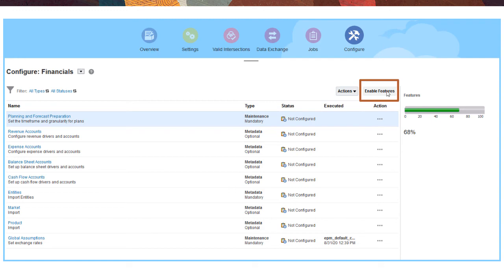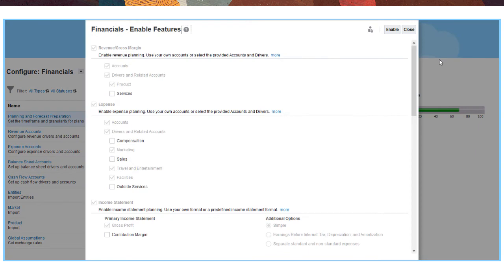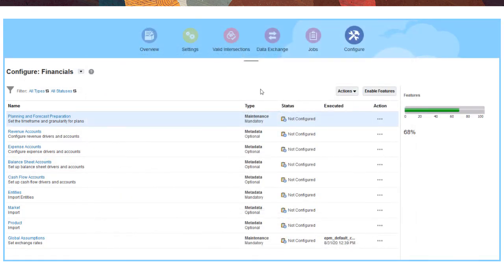For example, to enhance an application with revenue, expense, cash flow, and balance sheet planning, enable these financial features and then configure the provided drivers and accounts or define your own.